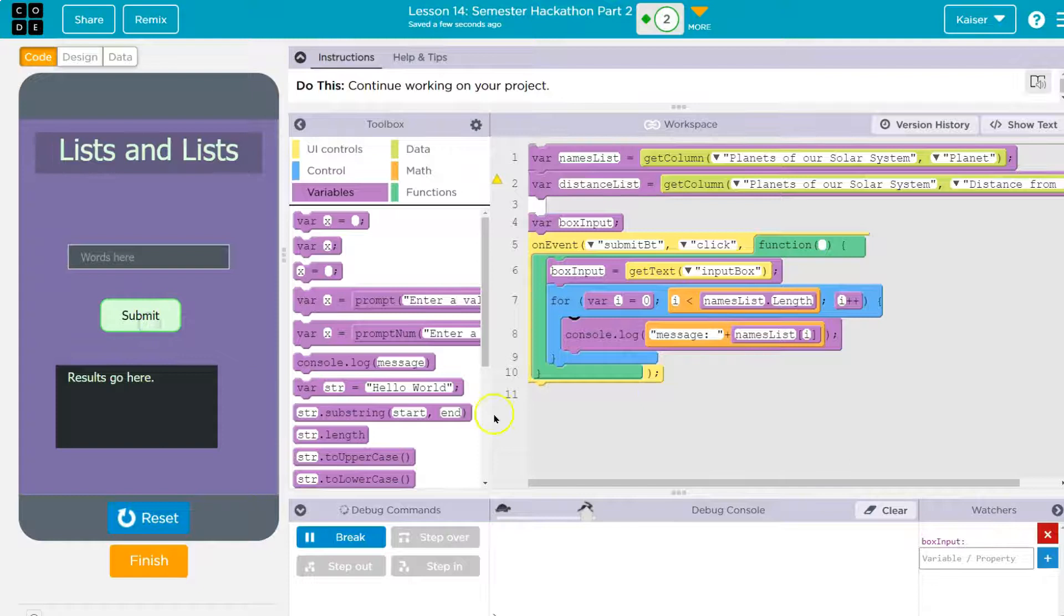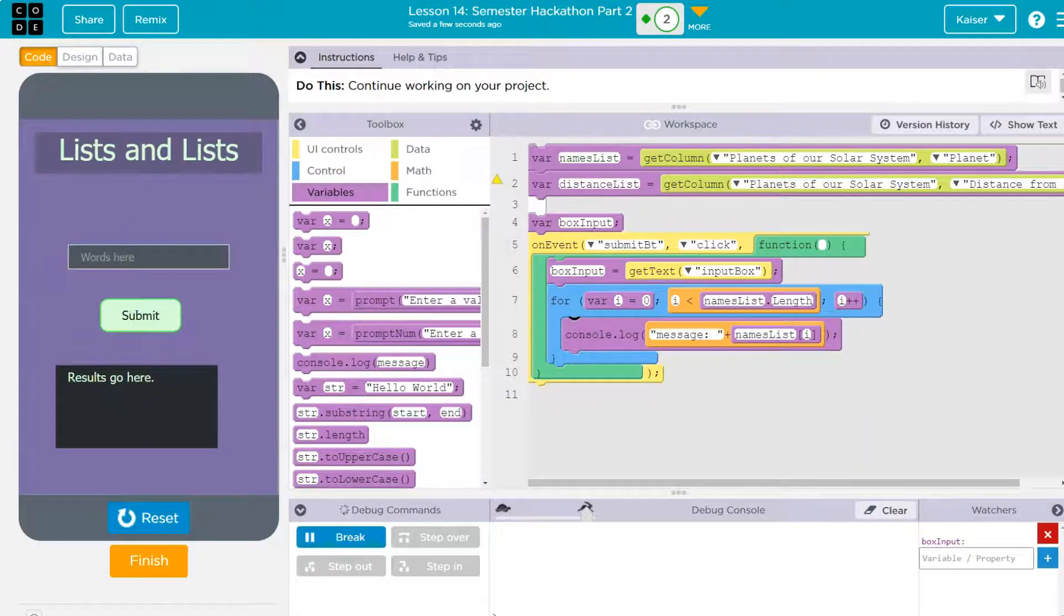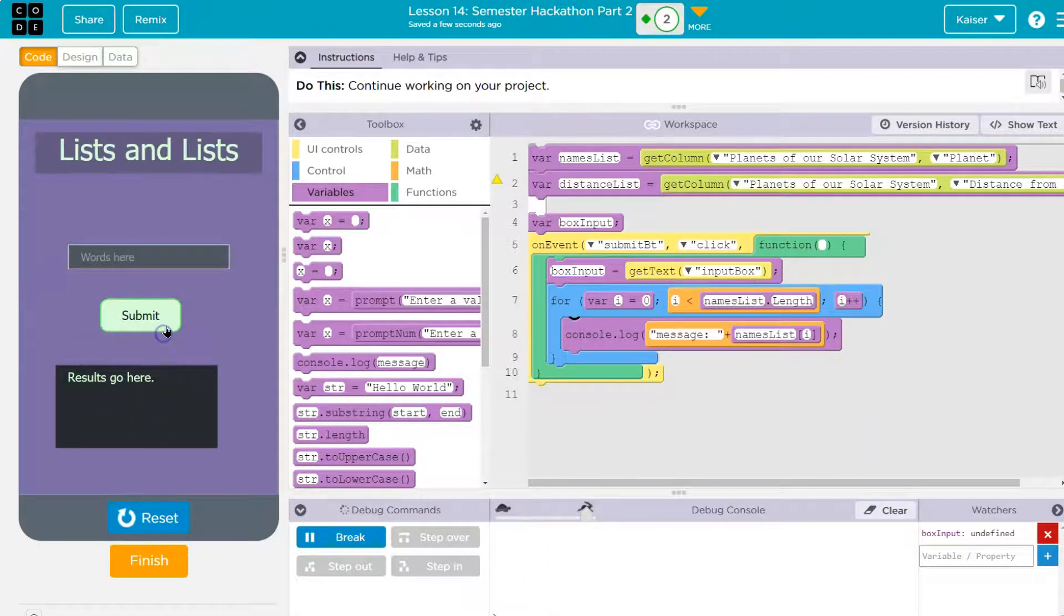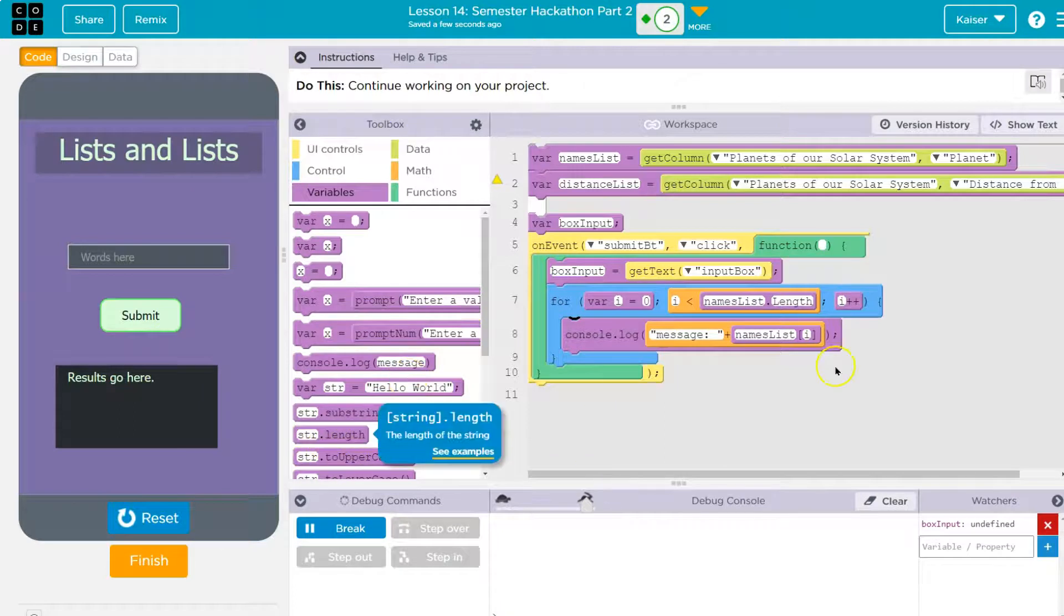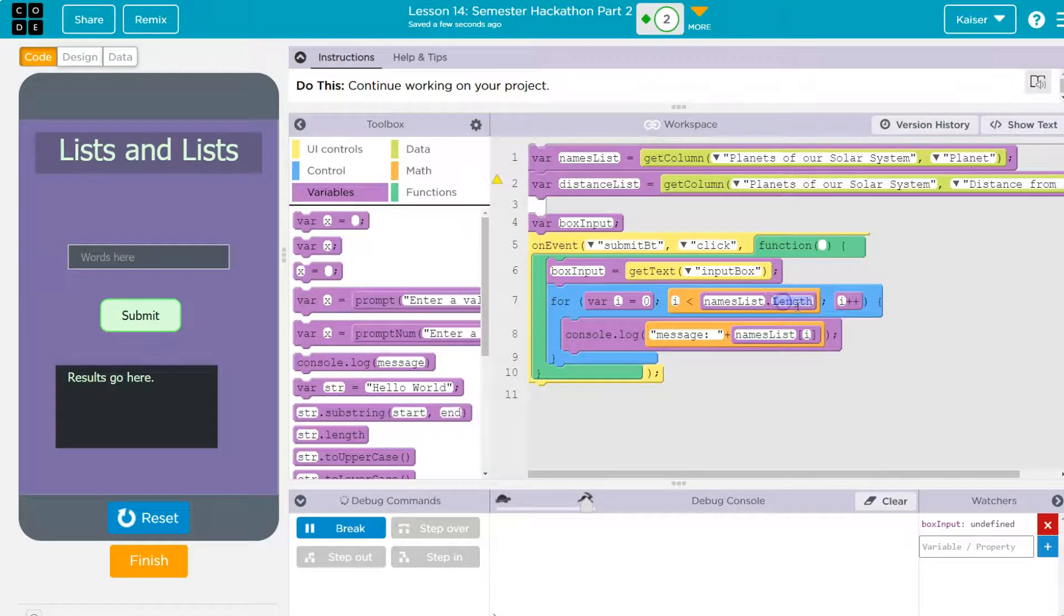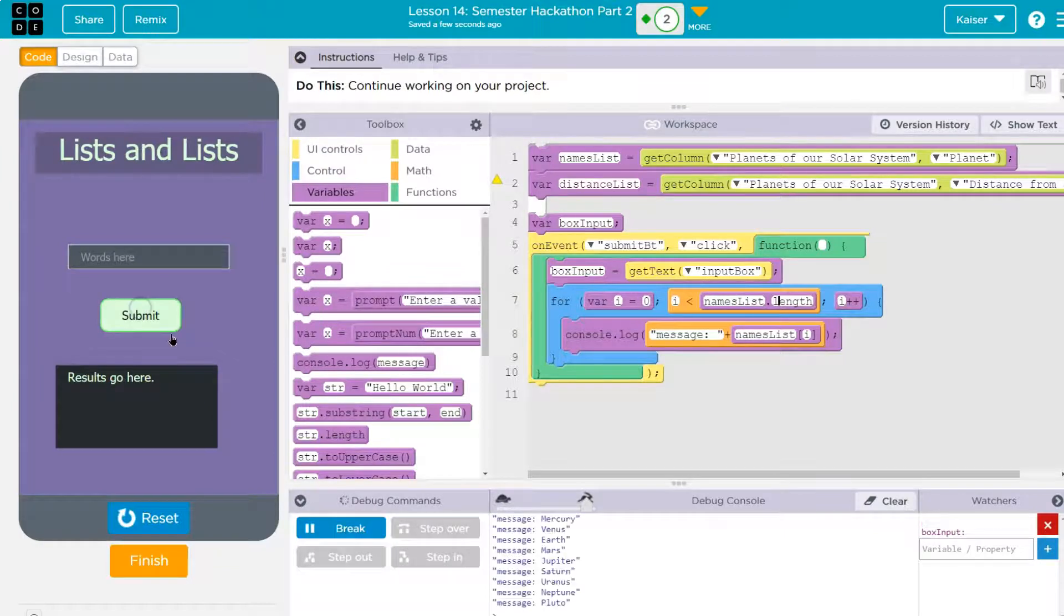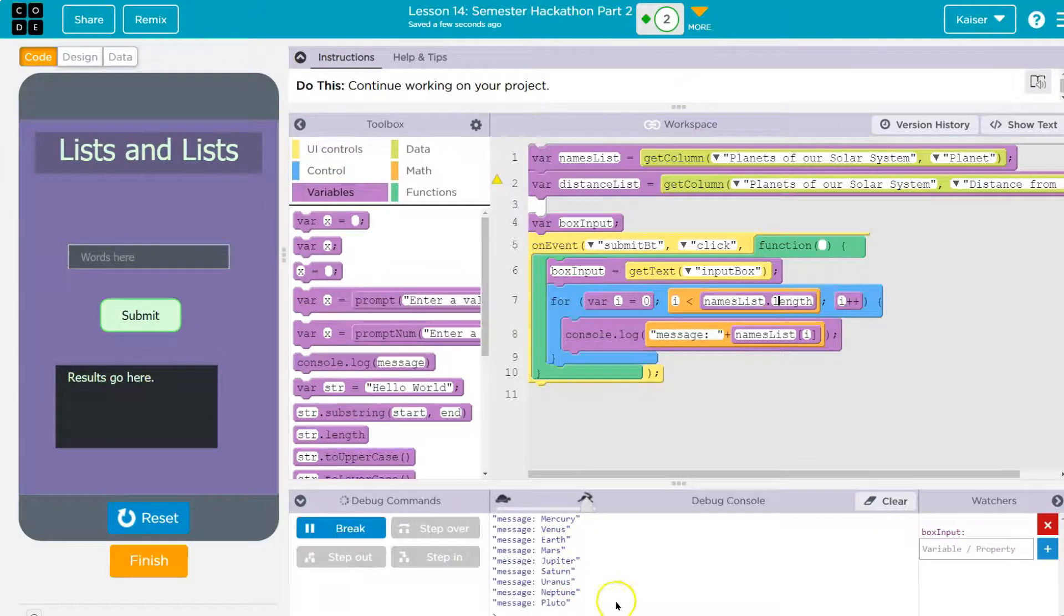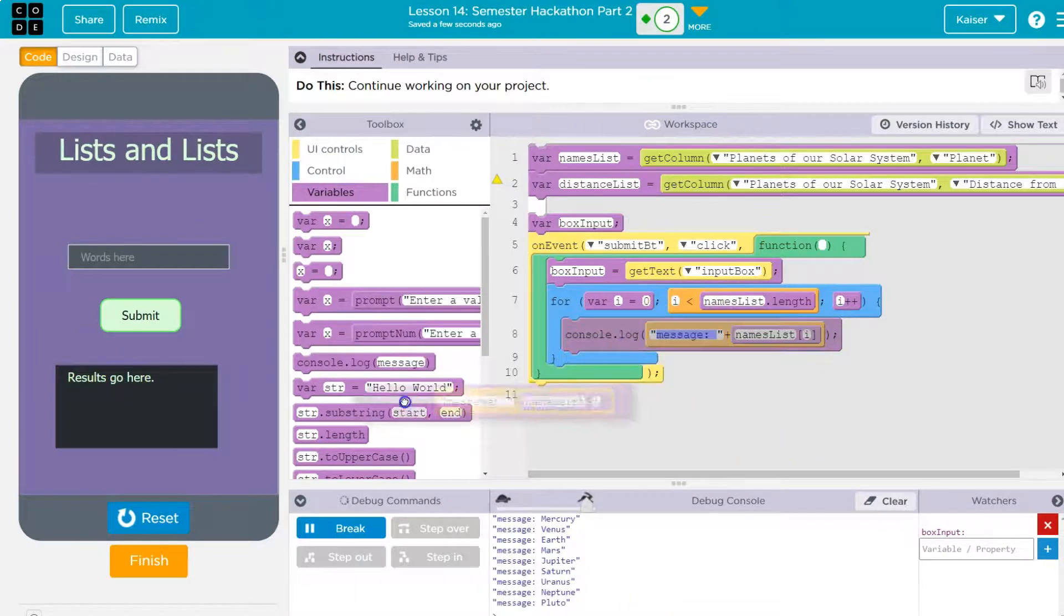I have to hit submit because it's in an on event for me. Oh, length is lowercase. My bad on that. And C sharp, it's uppercase. Not that you need to know that language. Boom. And there we are. There are the planets, right? Because now it will go through the whole list. So this is super powerful.